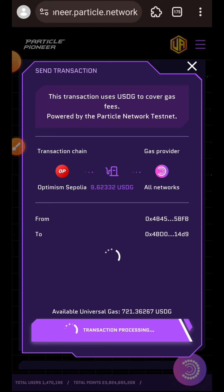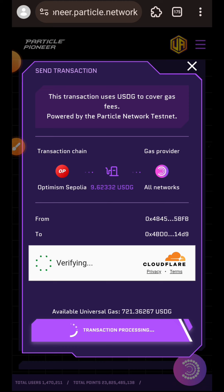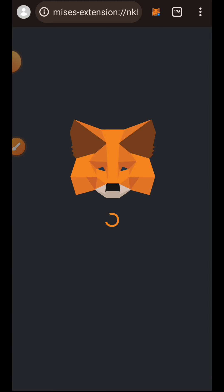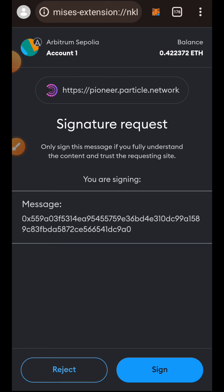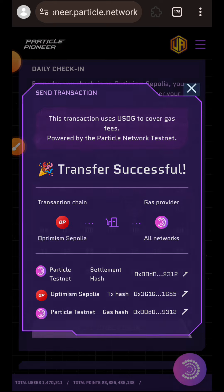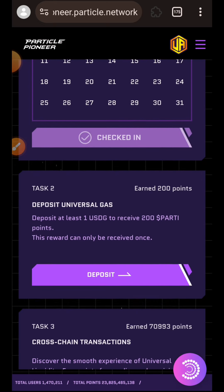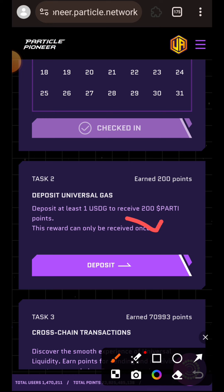I'll follow the prompt, tap on Confirm, complete the CAPTCHA, and then authorize the transaction in my wallet. Daily check-in successful — I have earned 100 points for the day.